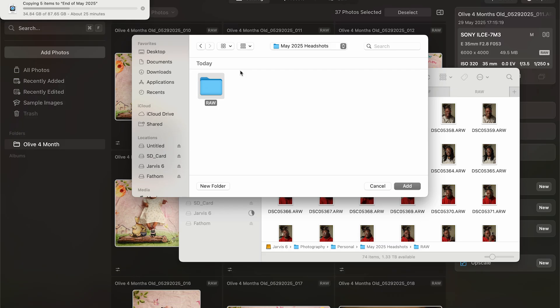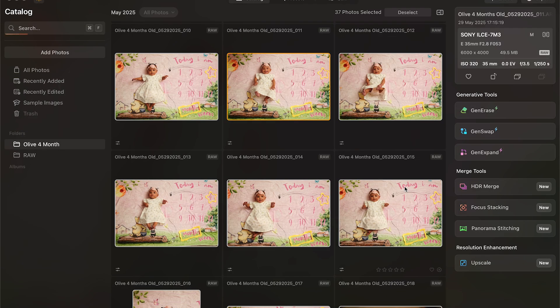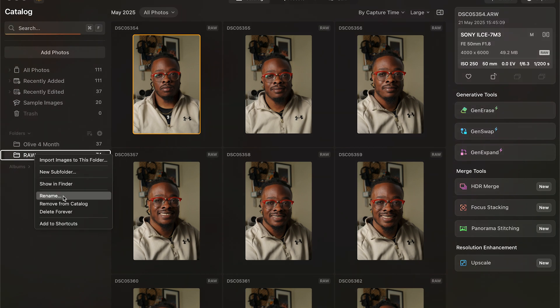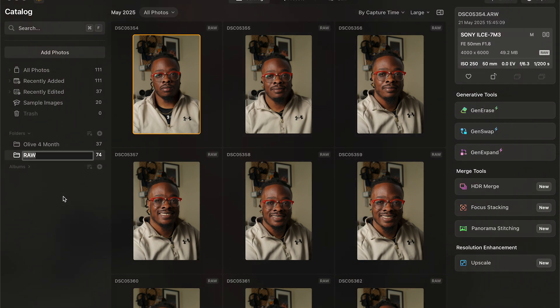Now that you know who it's for, and I've talked a lot about what I like about Luminar Neo — like the speed, the intuitiveness, the use of AI — I am going to mention a few things that I think they could improve on. First of all, I don't think that the cataloging feature is as feature-rich as something like Lightroom or Adobe Bridge.